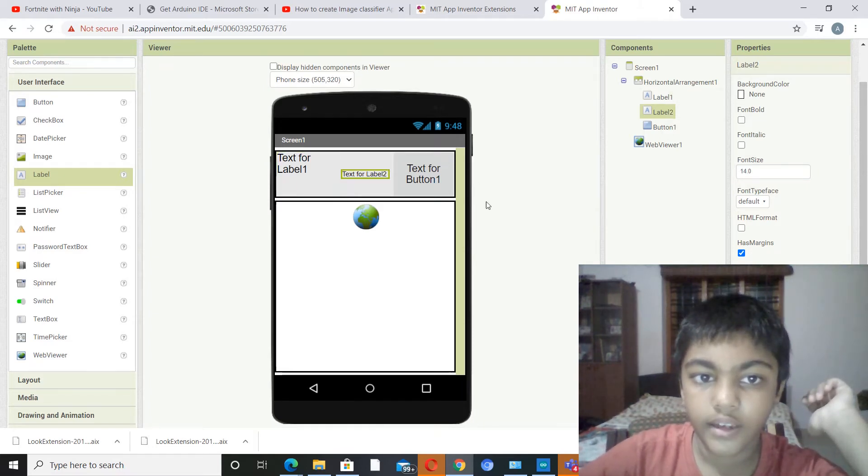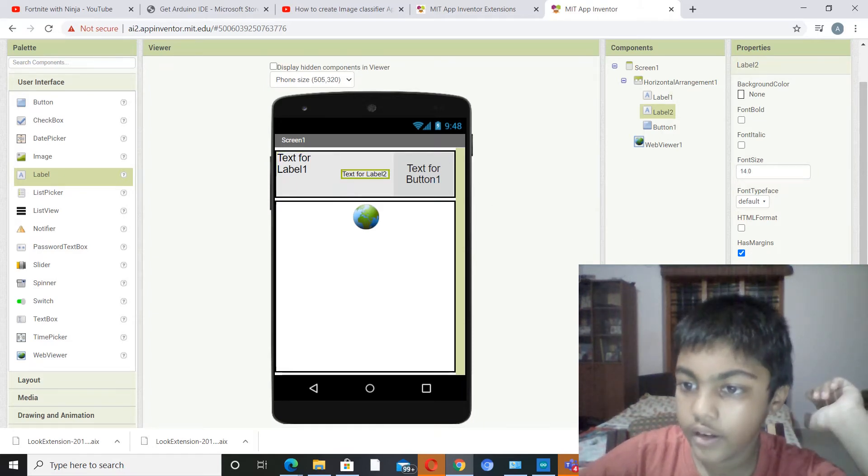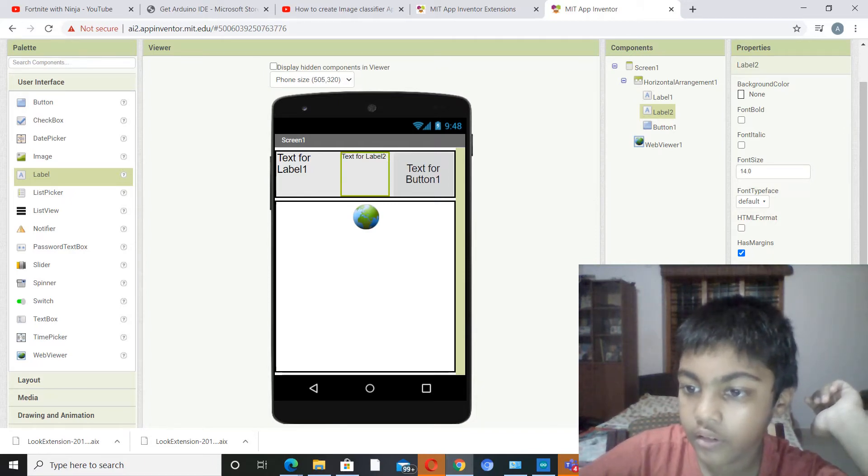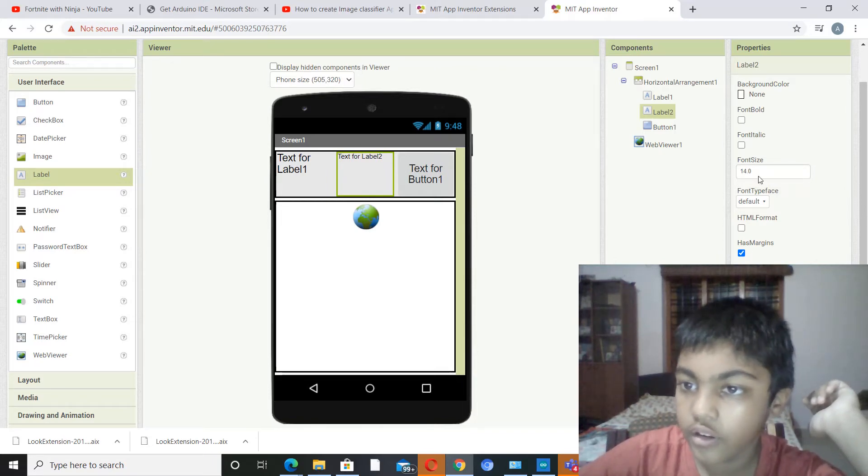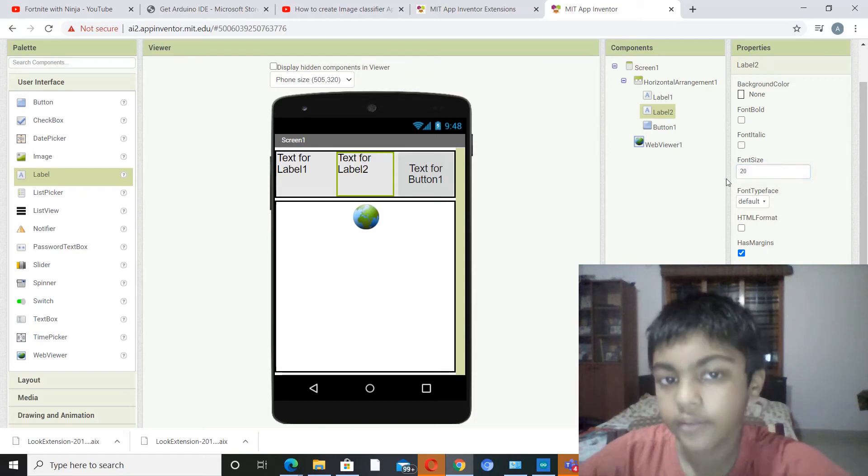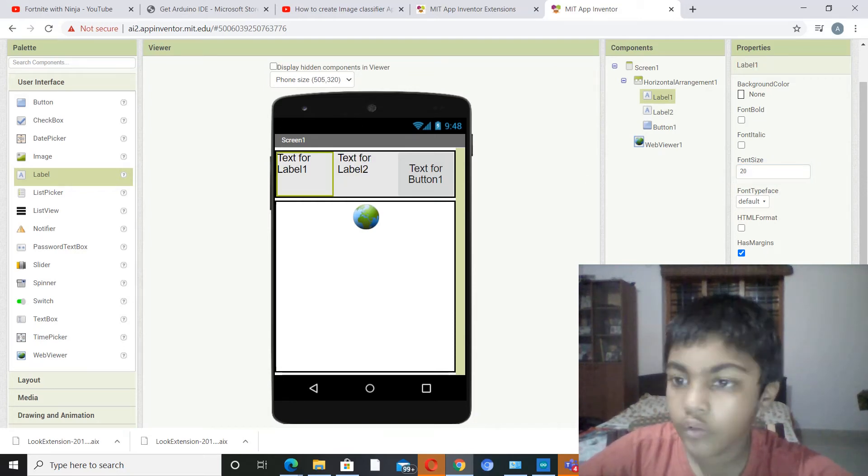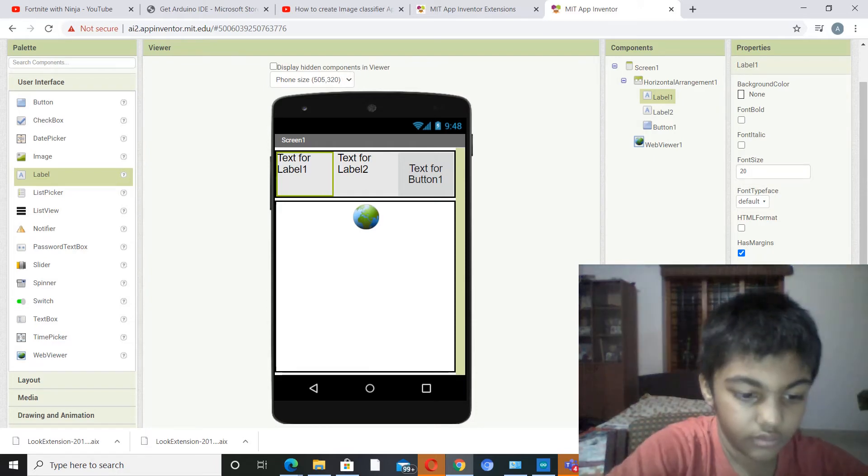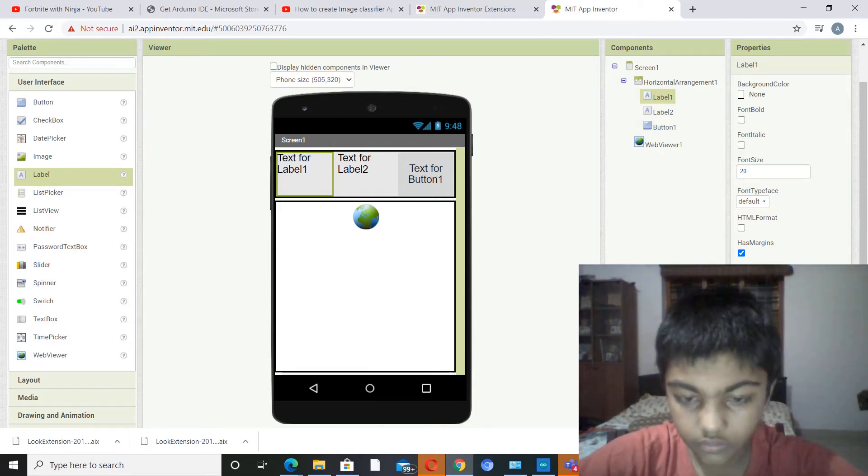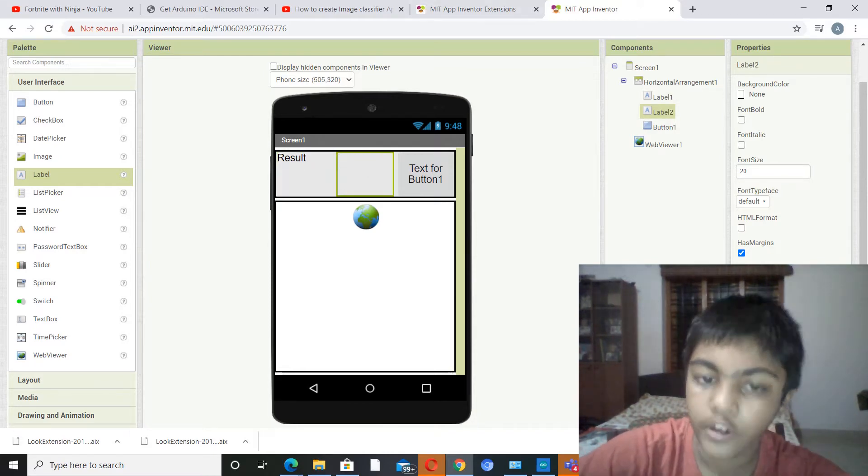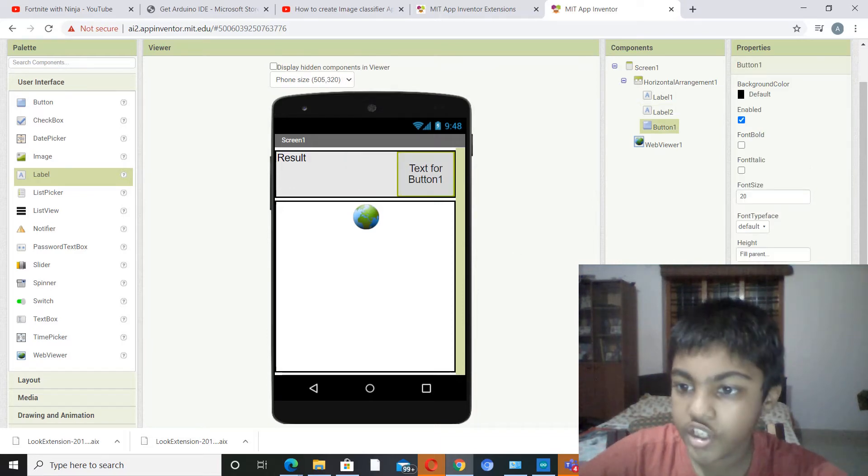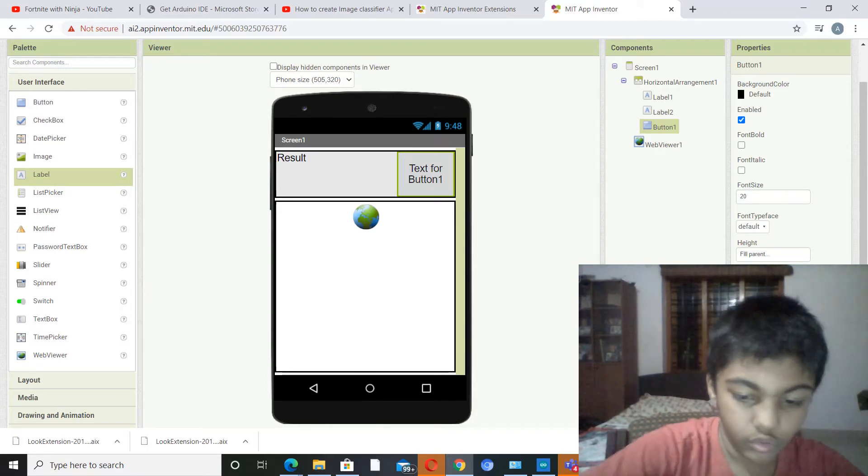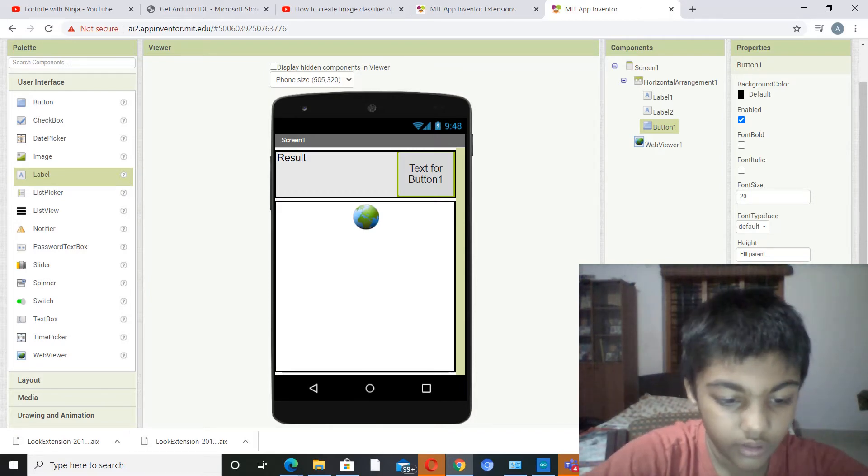Same thing for this: height full parent, width full parent, and font size shall be 20. Yeah, now we'll call this result and we will cut off the text for now. We will change this text to classify.